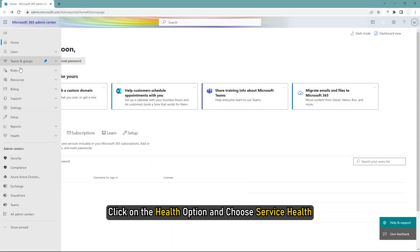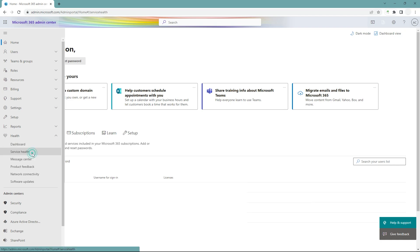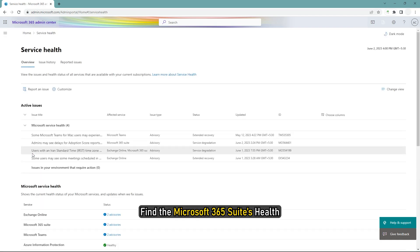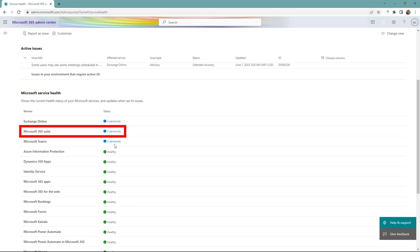Click on the Health option and choose Service Health. Find the Microsoft 365 Suite's Health. If it displays an error, you need to wait for some time until it gets fixed.